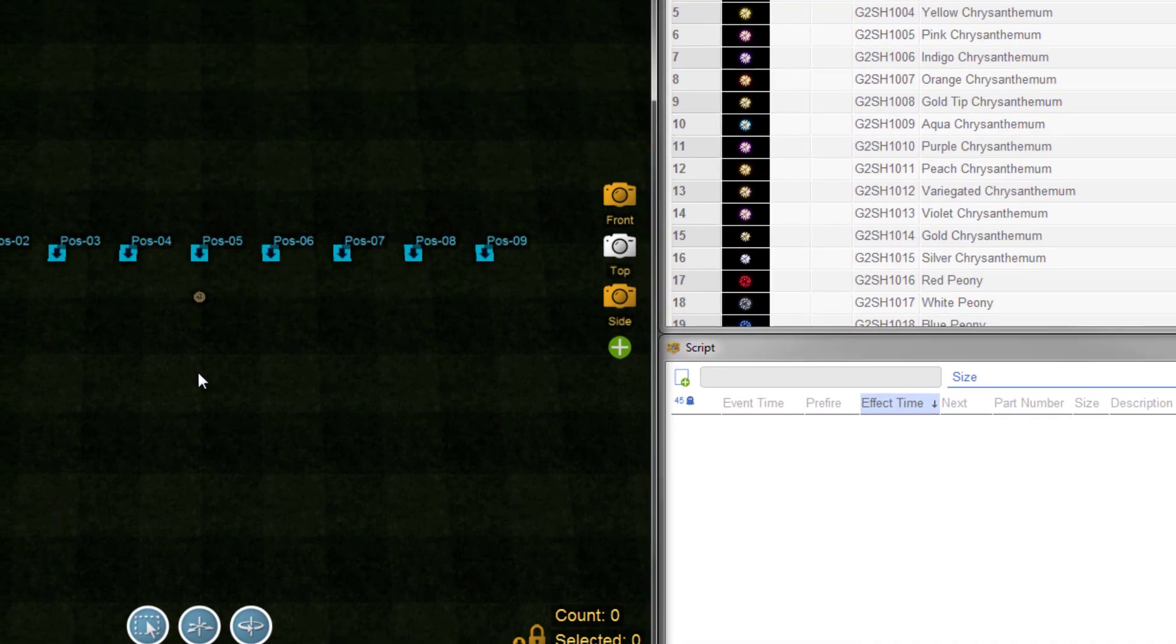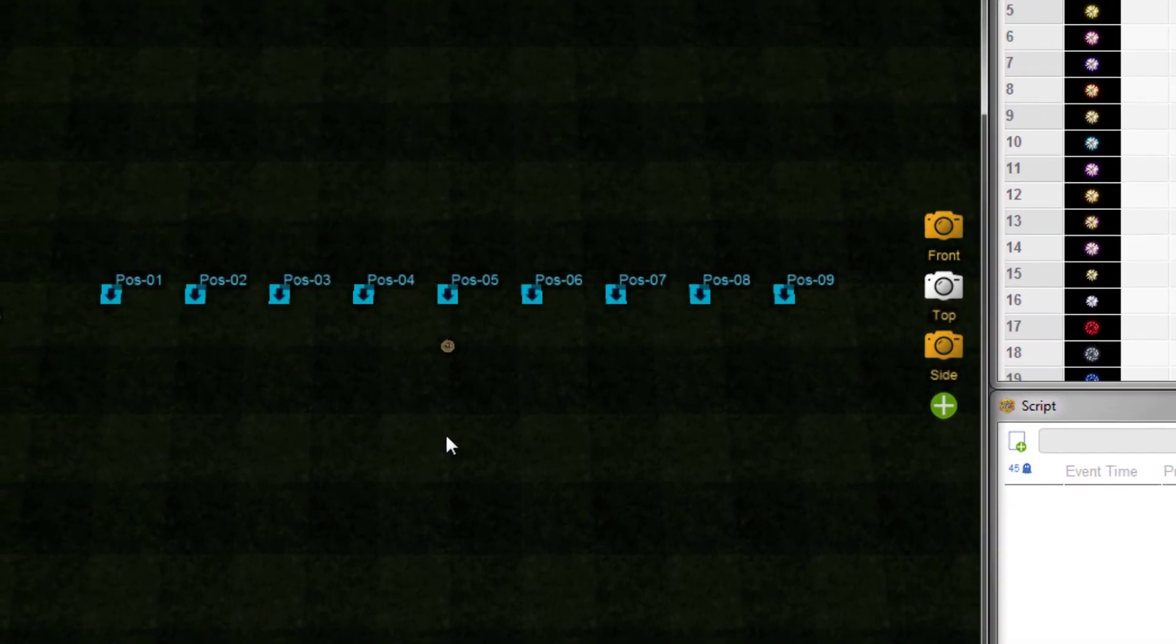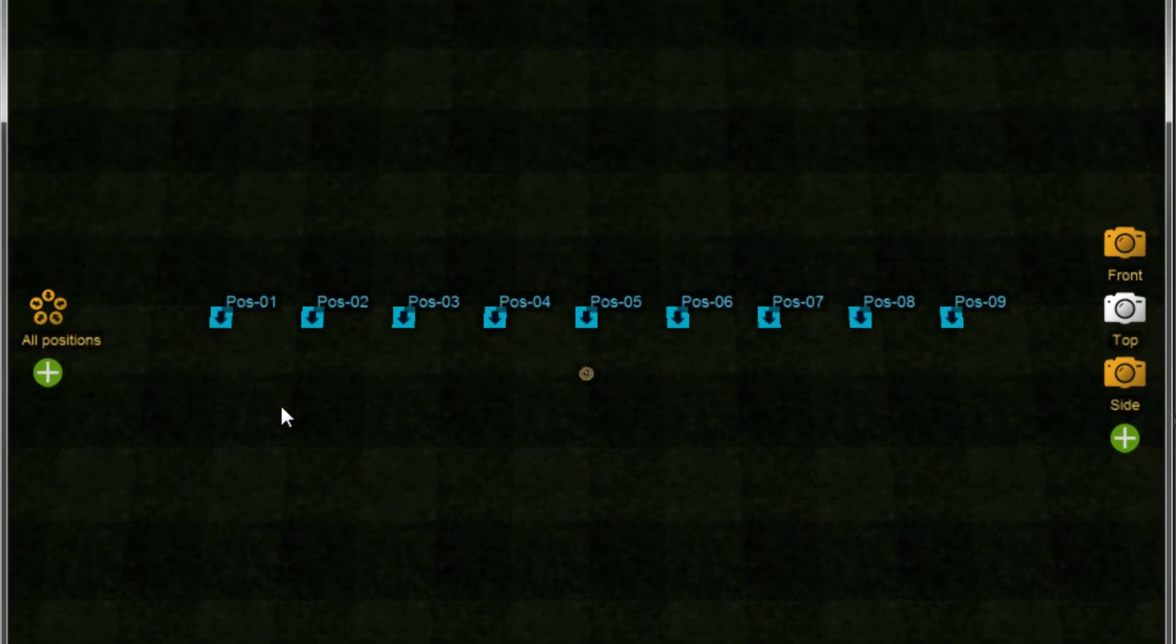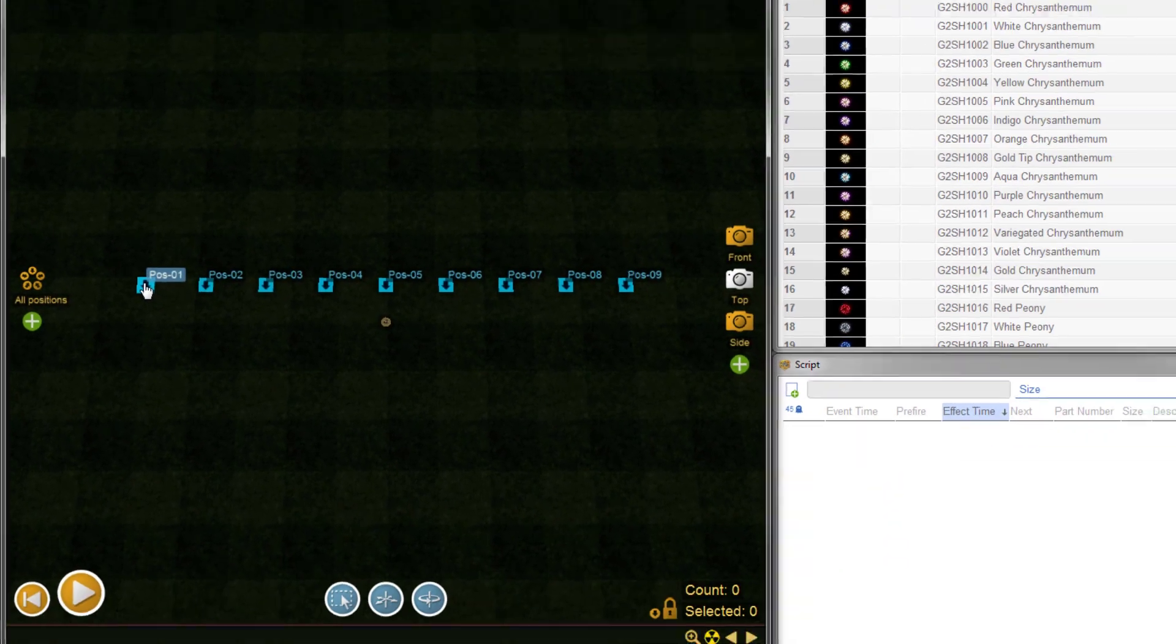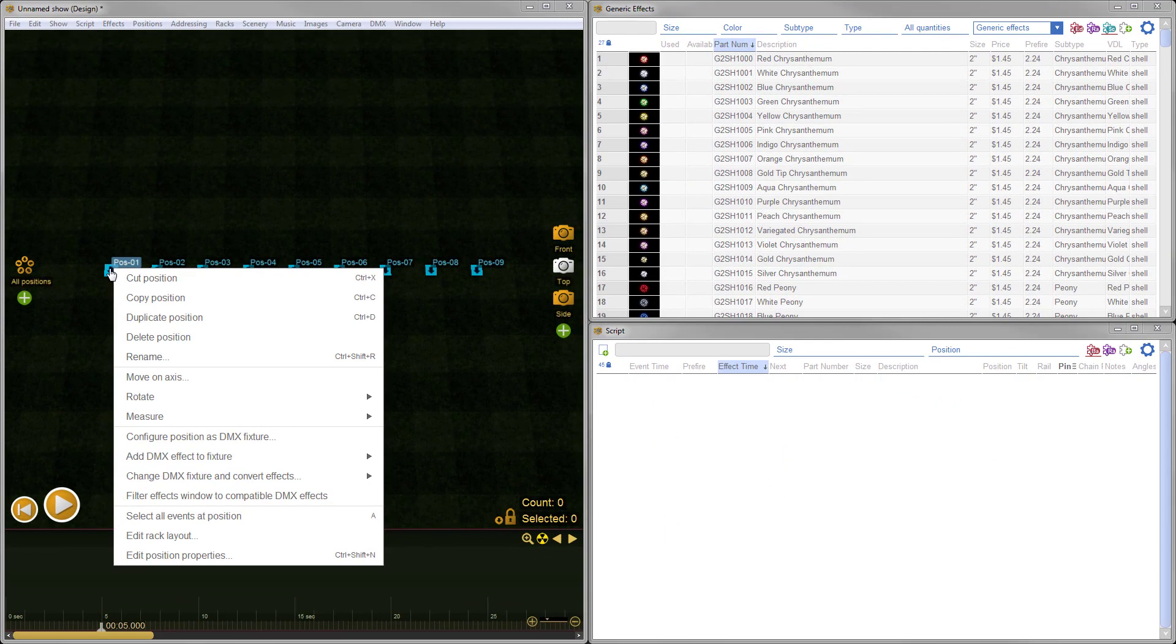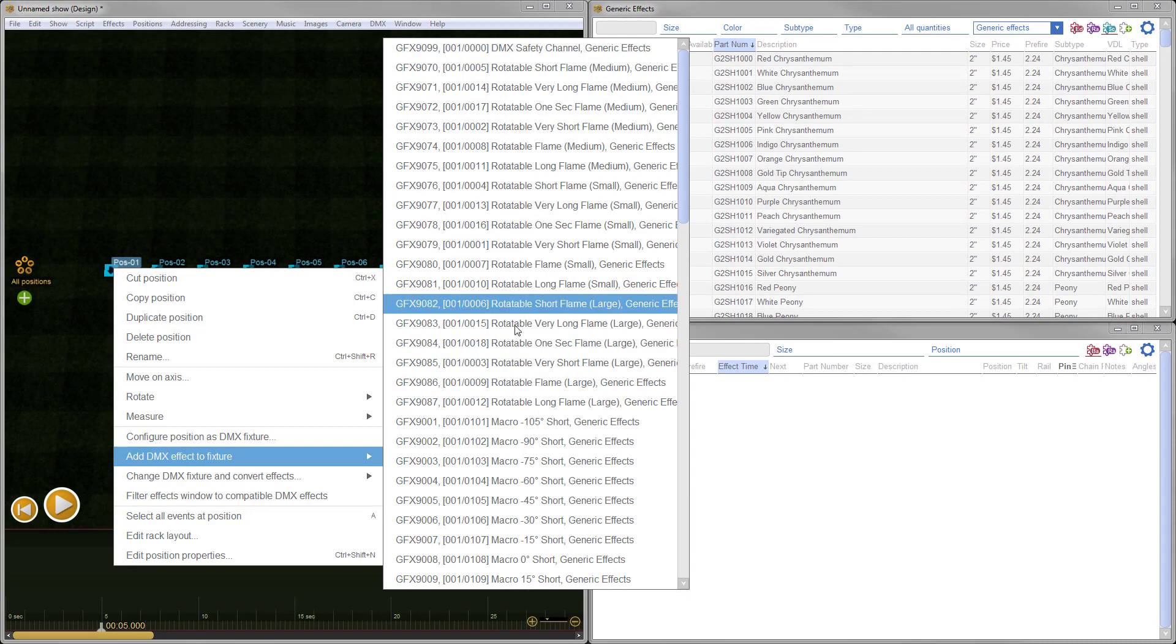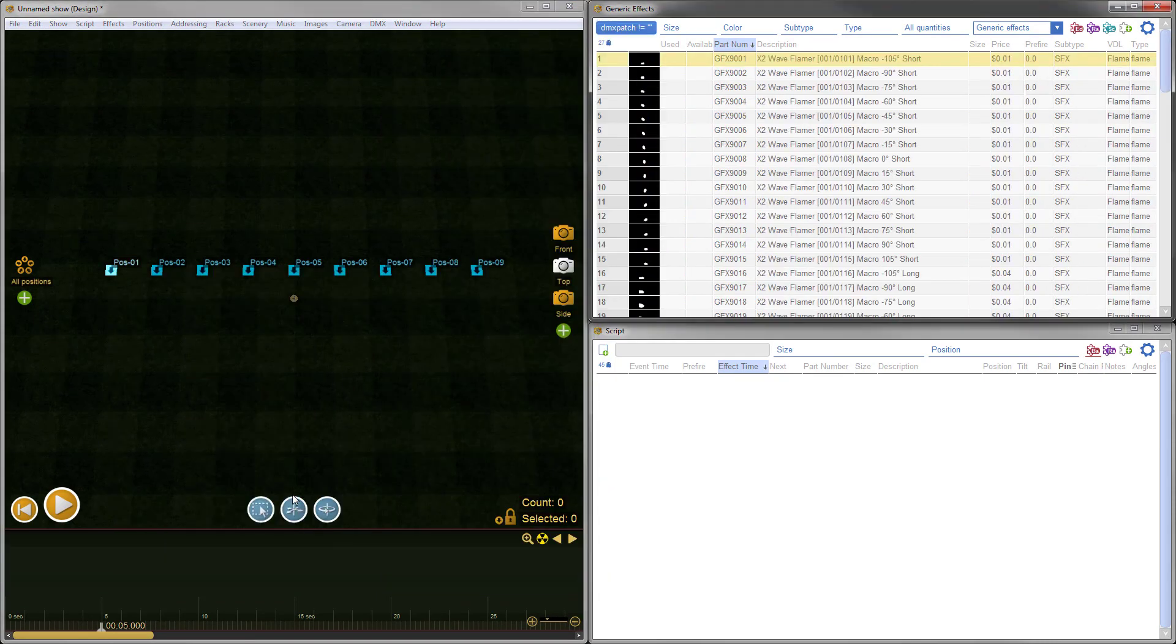DMX fixtures are now shown as blue squares or diamonds in the design window to differentiate them from pyro positions. The position right-click menu now auto-filters DMX effects based on fixture type and gives you a single-click option for filtering the effects window to compatible DMX effects.